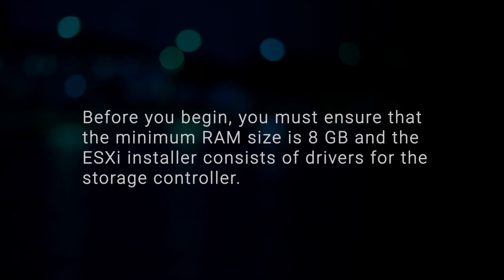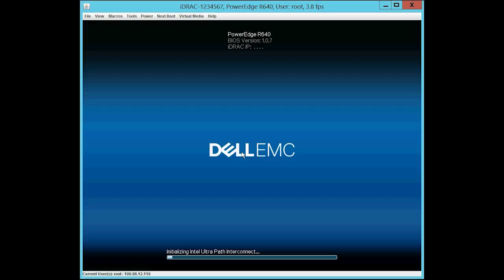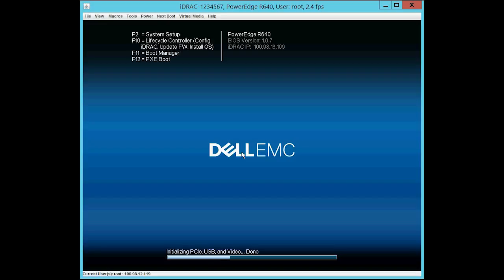Before you begin, you must ensure that the minimum RAM size is 8GB and the ESXi installer consists of drivers for the storage controller. To begin the process, turn on the system and press F2 to go into the System Setup page.